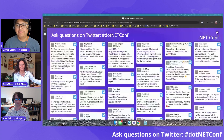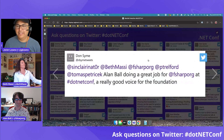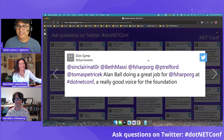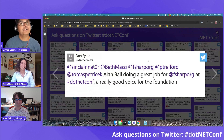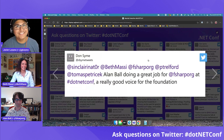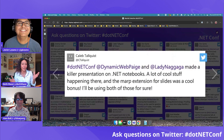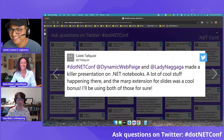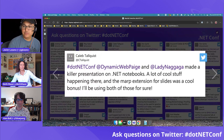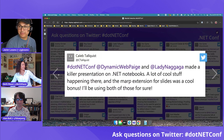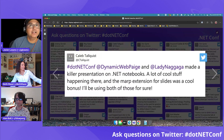They bring up some comments from the chat. Don Syme said Alan is doing a great job as a voice for the F# Foundation — a nice tip of the hat. They also called out Paige and Maria for their killer presentation on .NET Notebooks. One attendee commented they've been awake for 26 hours and it's 4 AM — some hardcore dedication.